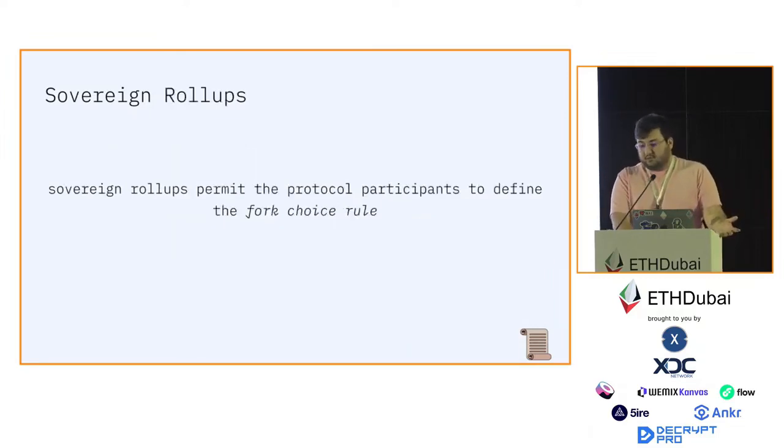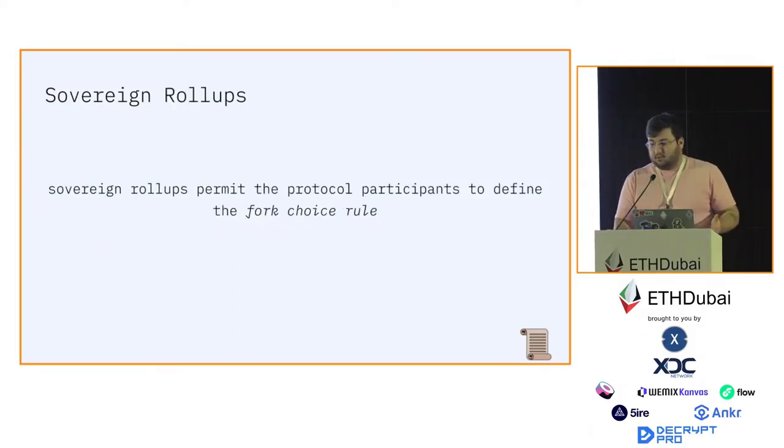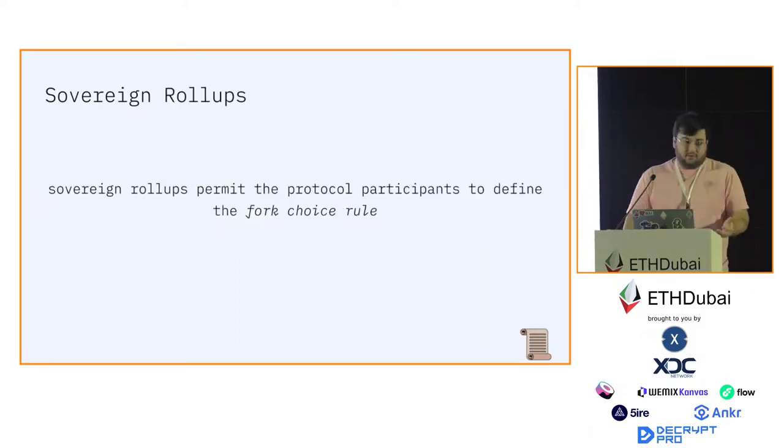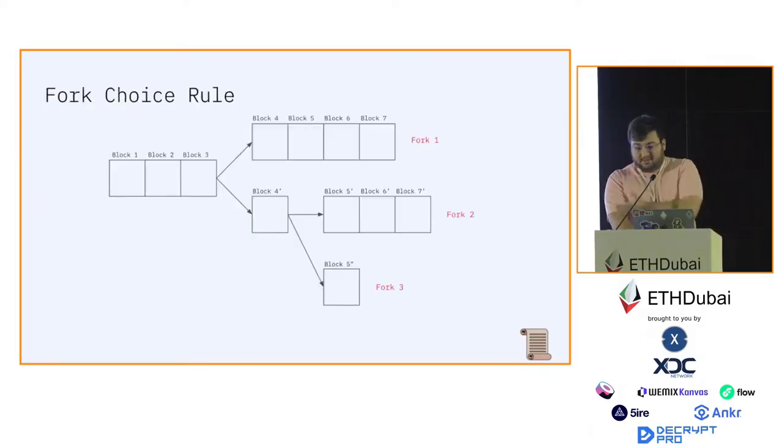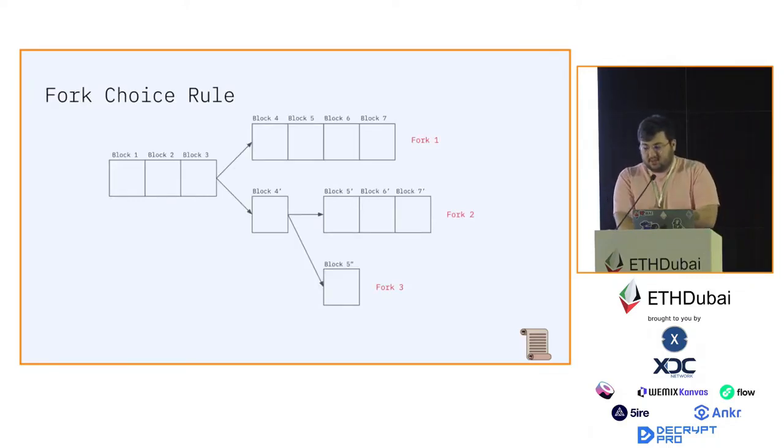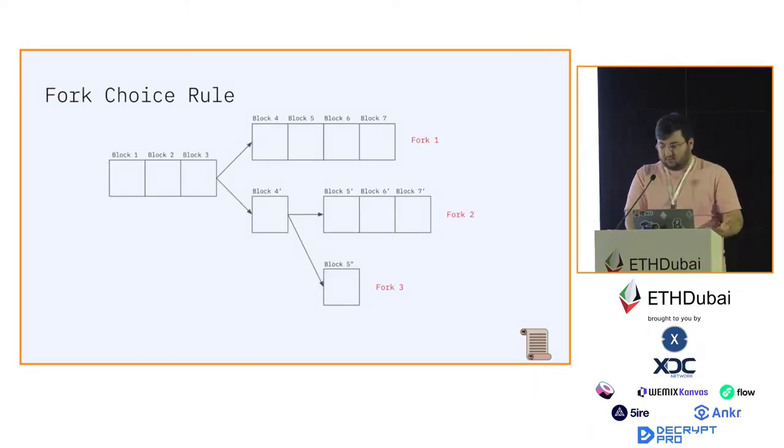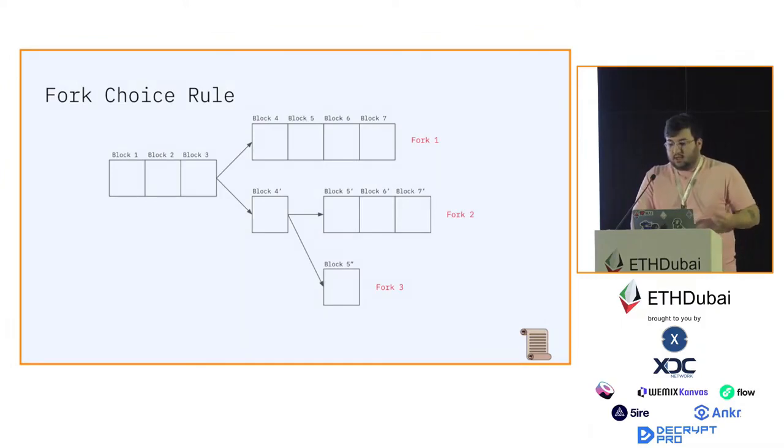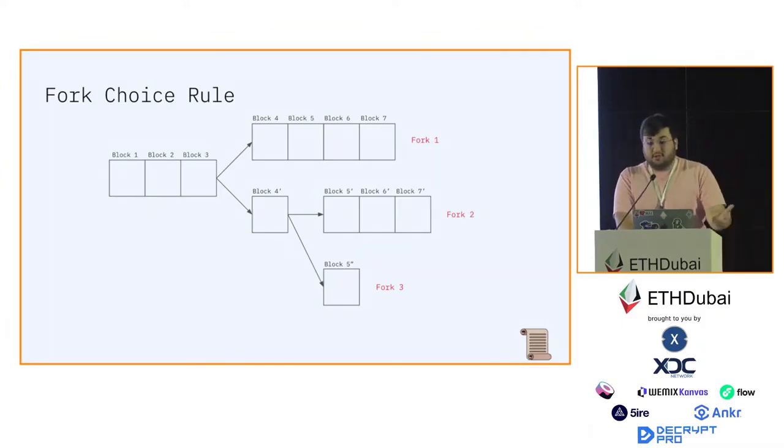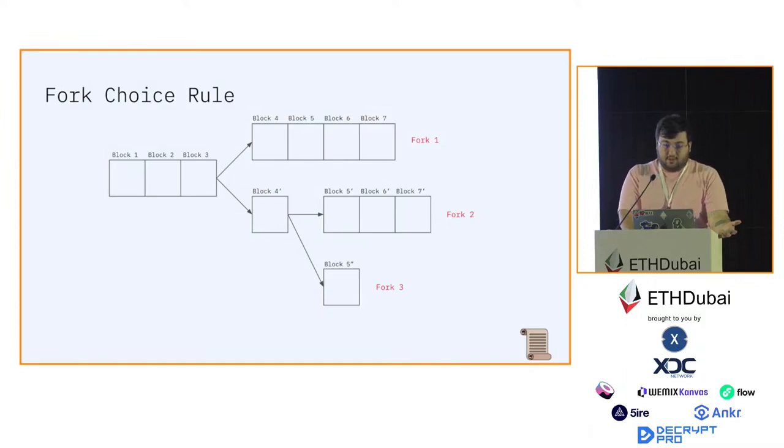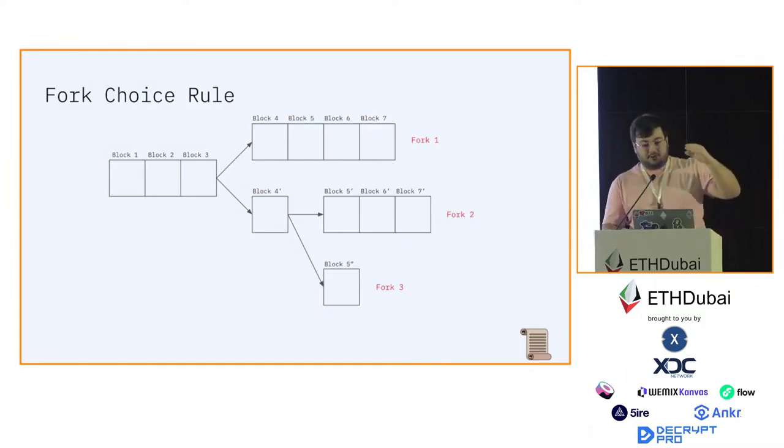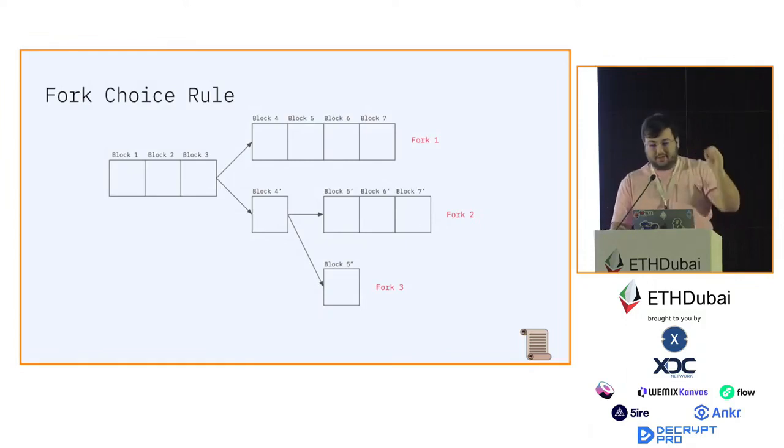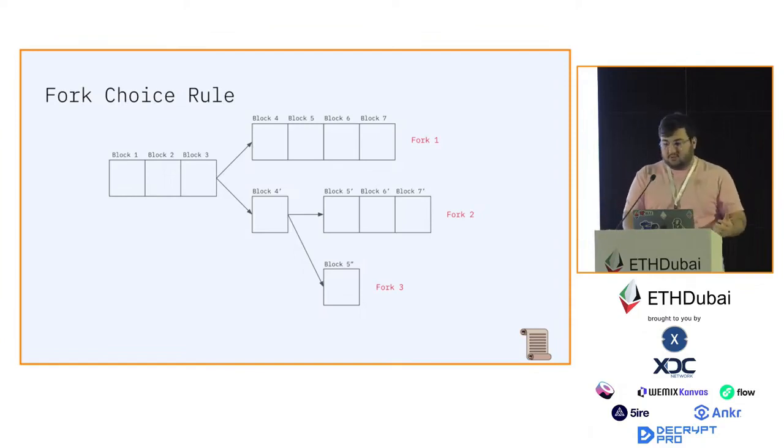Sovereign rollups permit the participants of the protocol to define the fork choice rule. As you can see in this case, there are three different forks that the users can choose. While in a classic rollup, the fork choice rule is defined by the underlying layer. The chain to which the rollup posts the data chooses the fork for the users.